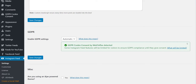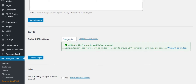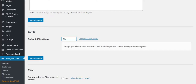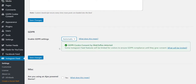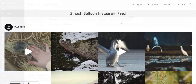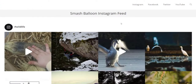The option can also be set to yes, where the GDPR features will always be enabled, or no, where it will always display the feed without the GDPR features. In this case, a GDPR compliant feed means that nothing will be loaded directly from Instagram in the visitor's web browser, and all content will be loaded from your website instead.